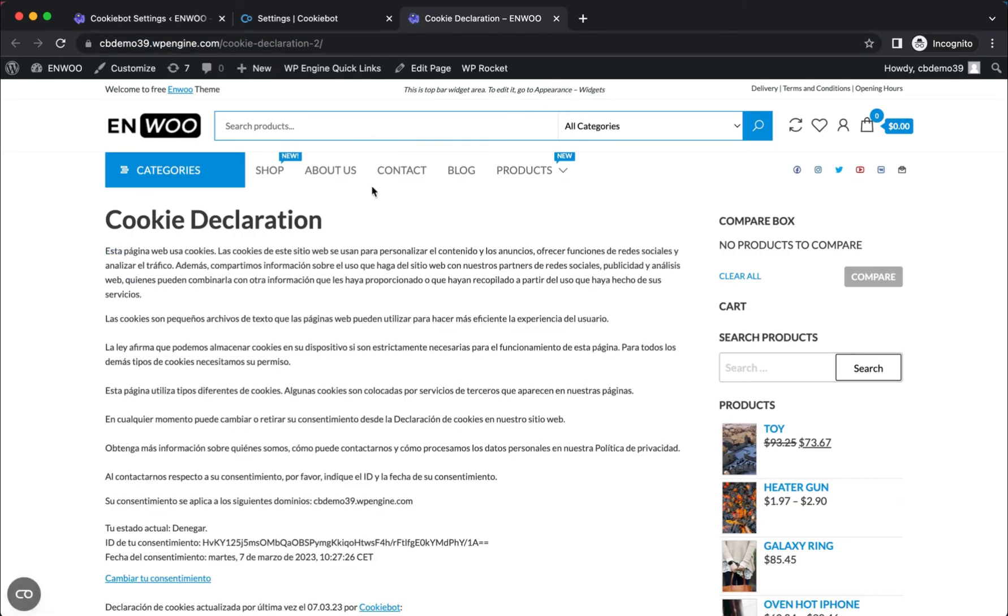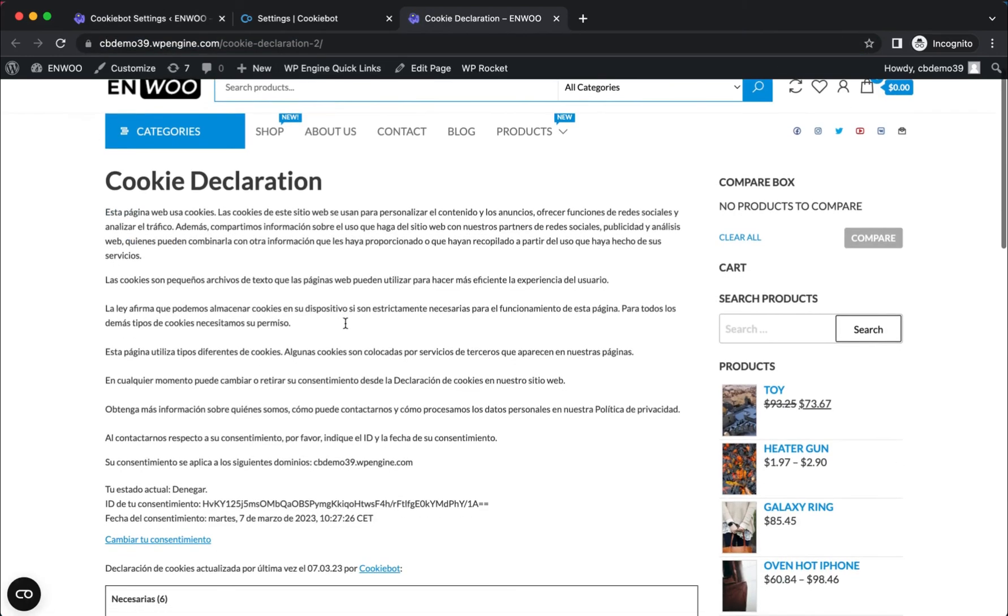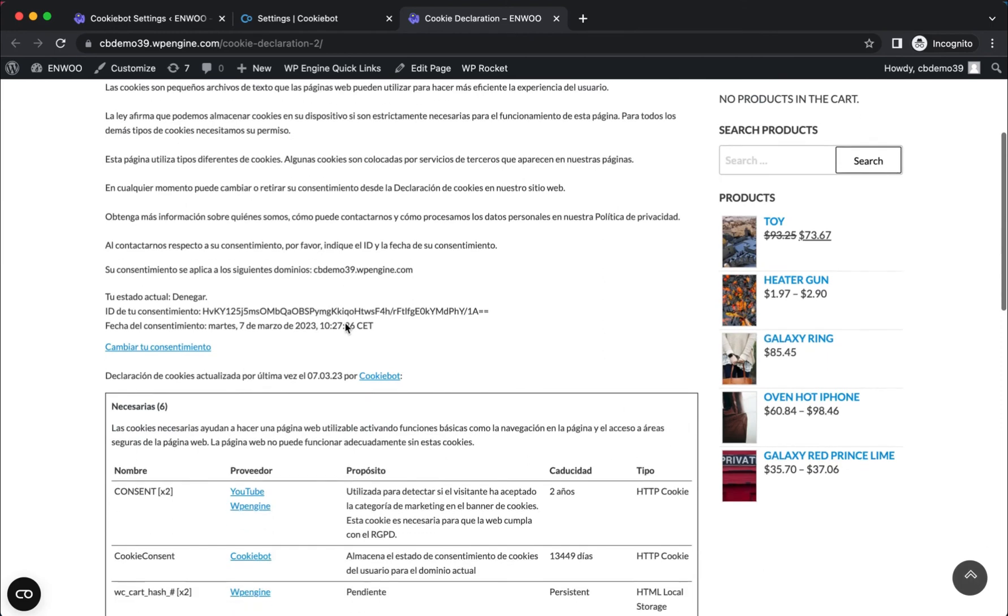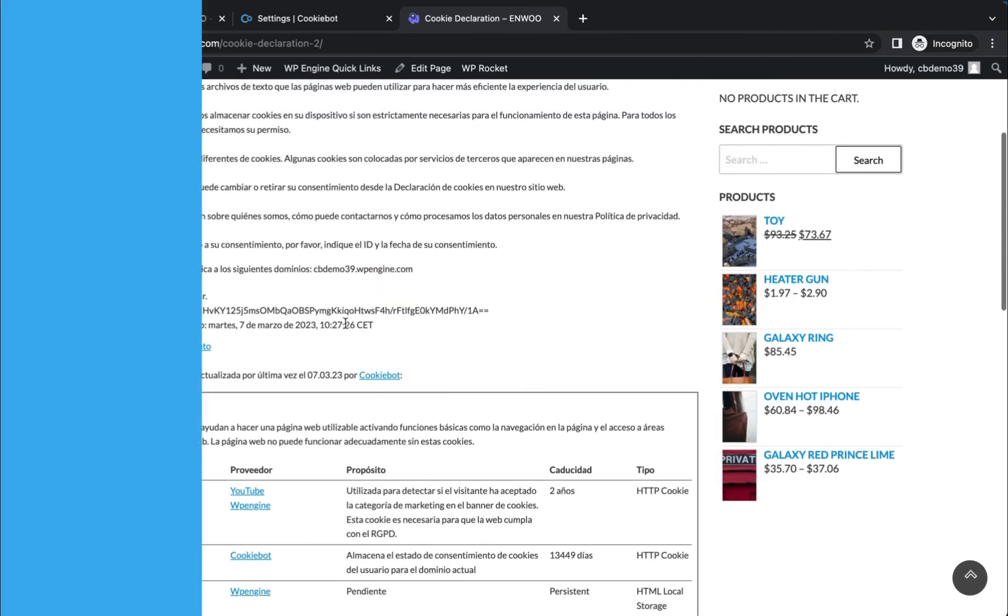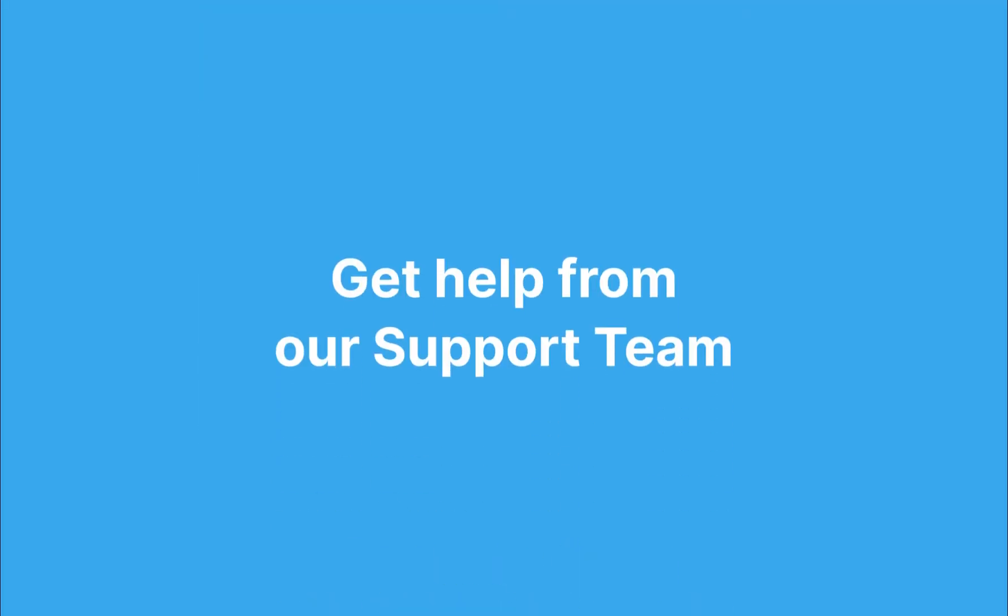Now you have successfully implemented the cookie declaration to your WordPress site. If you need assistance implementing the declaration, our support team is here to help. Just submit a support request via our support center, and we will get back to you as soon as possible to help resolve your issue and answer any questions you may have.